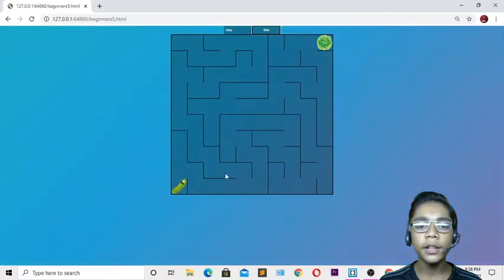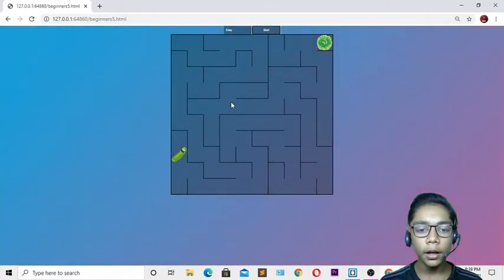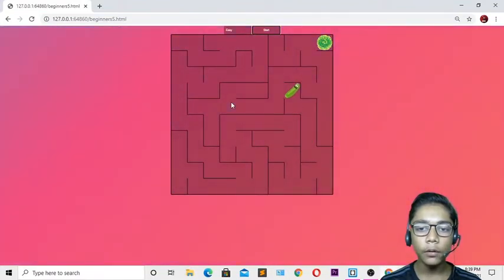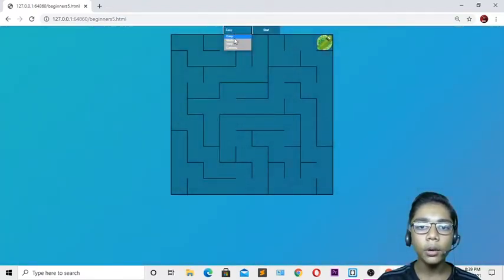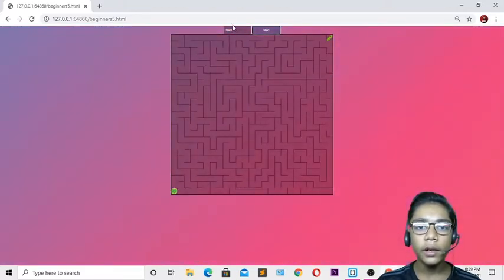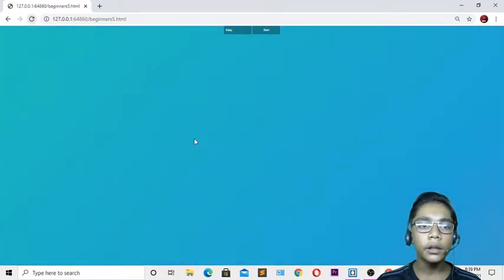I've made this maze game in JavaScript. In this game you can see there is a cucumber character and you have to navigate through the maze using your arrow keys. There are multiple difficulty levels: easy, medium, hard, and extreme. If you press start on the extreme level, you can see the extreme maze.